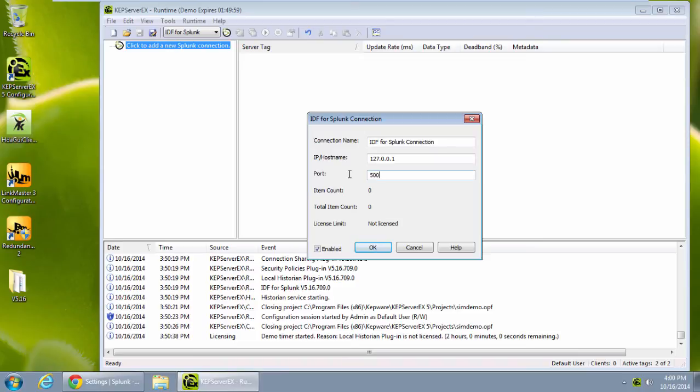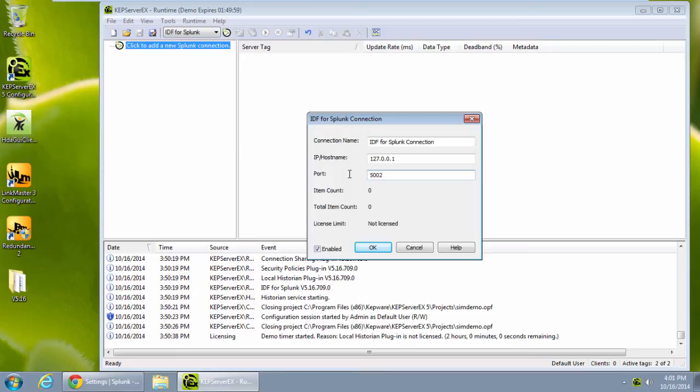I can see in this properties connection dialog how many items might be in one connection for my item count or the total item count for items that I have in my entire project if I have multiple connections. Also, the user can see the tag count for the license limit that they have in the server.